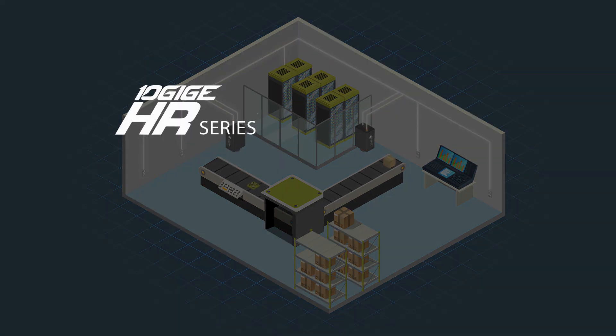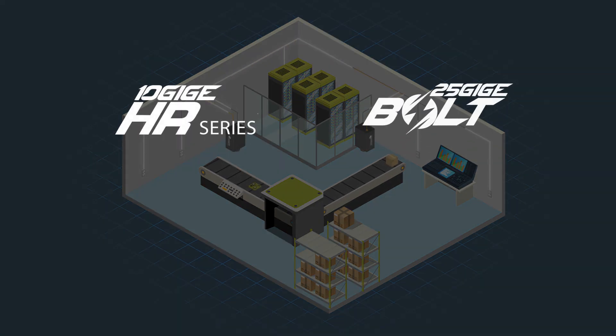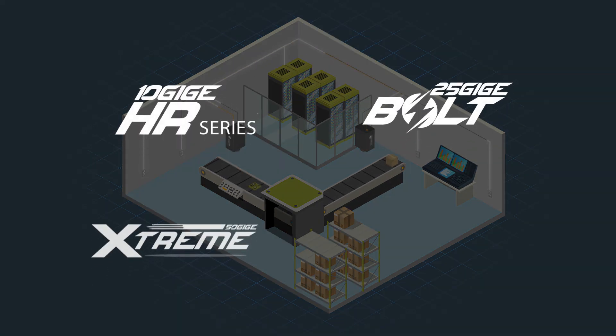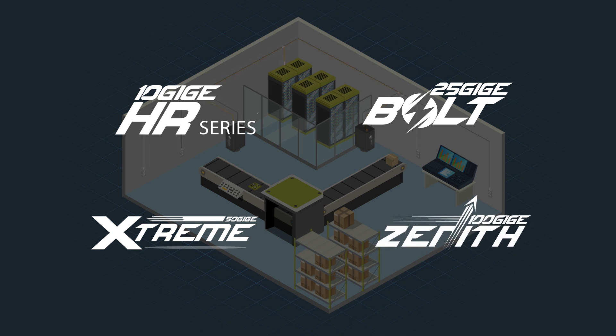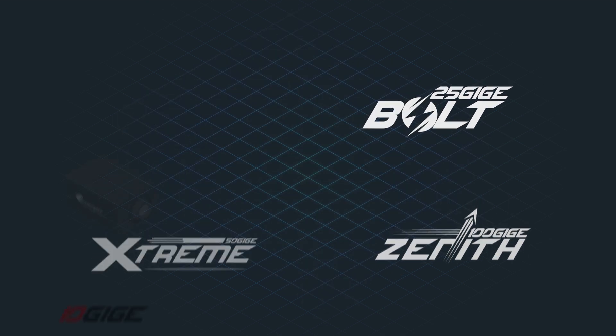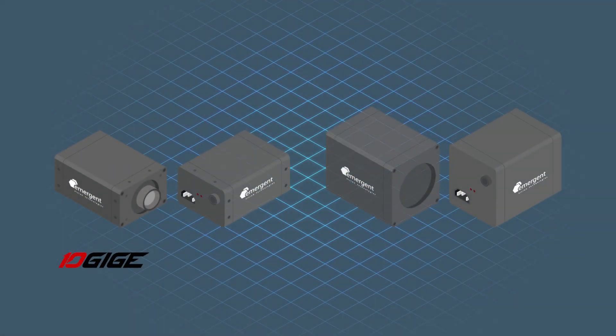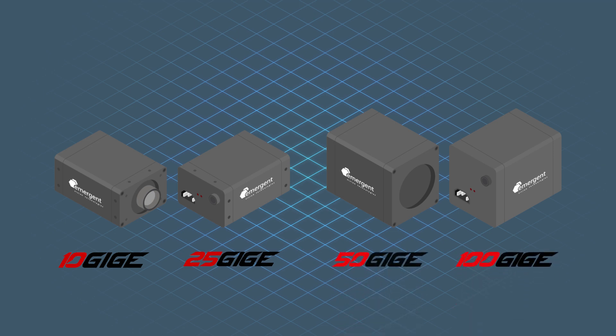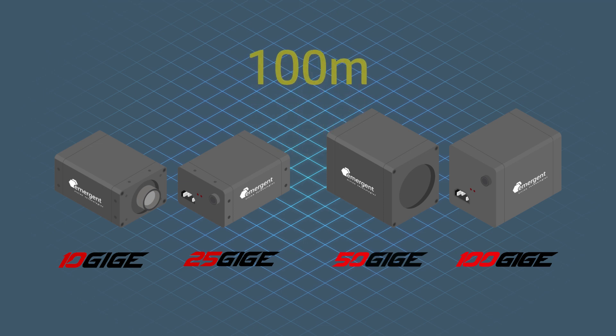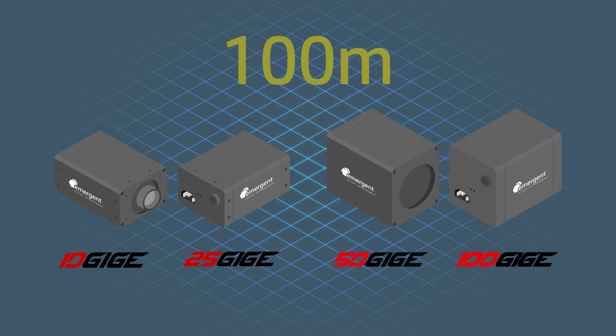This would support emergent HR, Bolt, Extreme and Zenith cameras with respective speeds of 10 gig, 25 gig, 50 gig and 100 gig and cover at least the maximum supported length of 100 meters for PoE Base-T technologies.